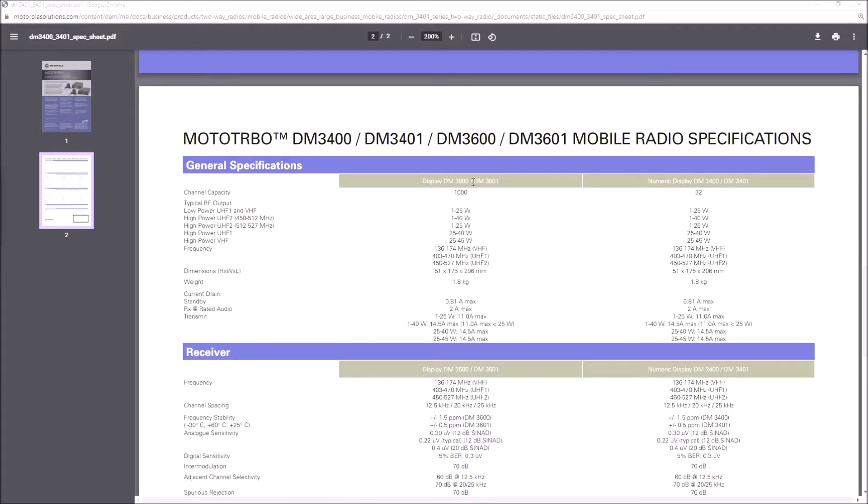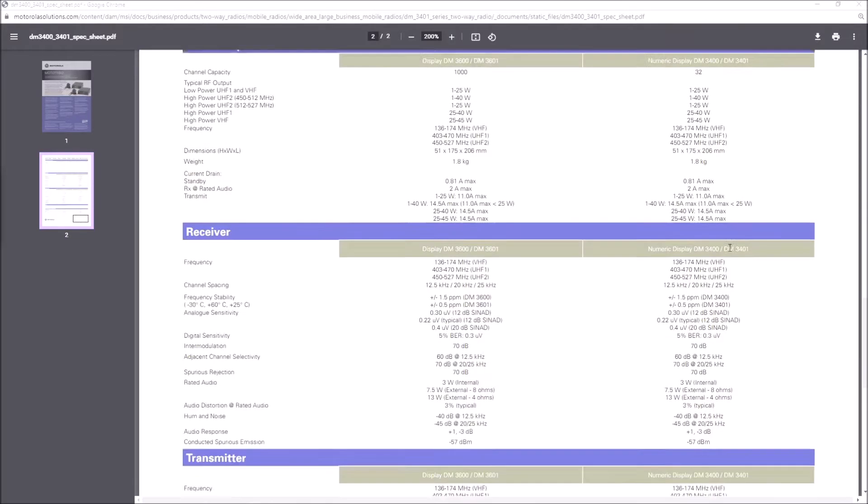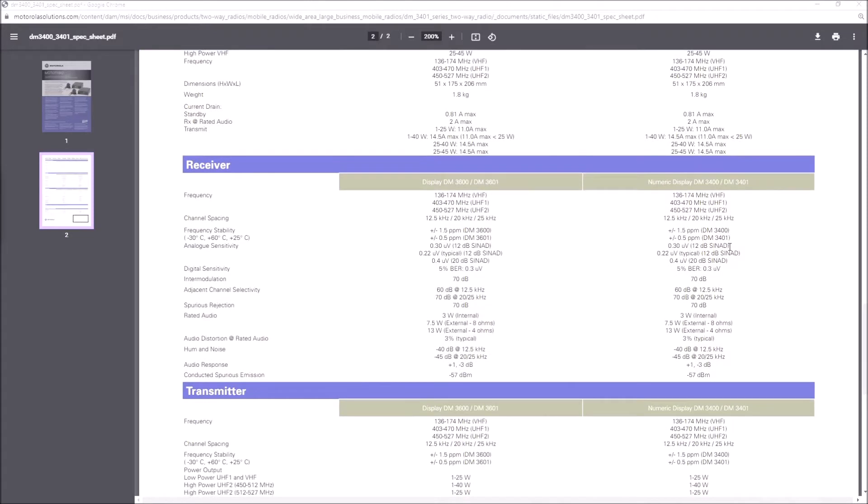If you click on this, you'll see that the 3400 has 32 channels, but there's also a thousand channels on the 3600, so you haven't got the same channel limitation that you have with the 3400.